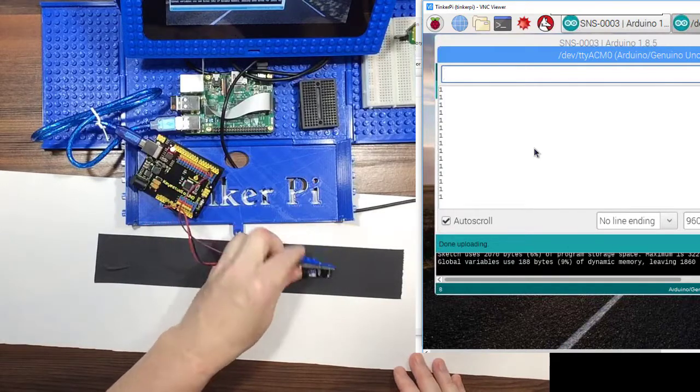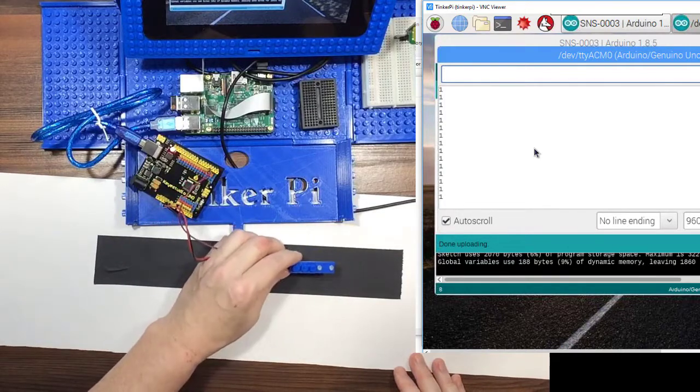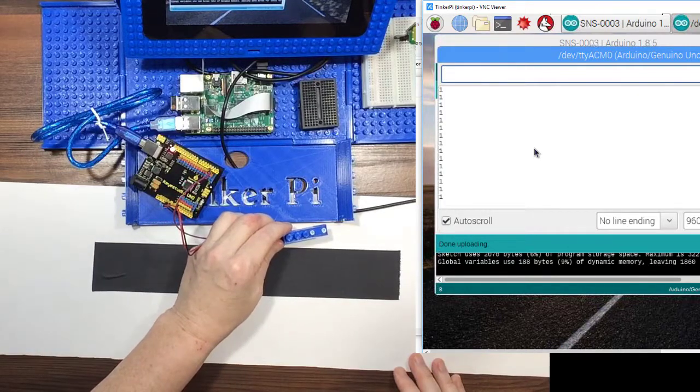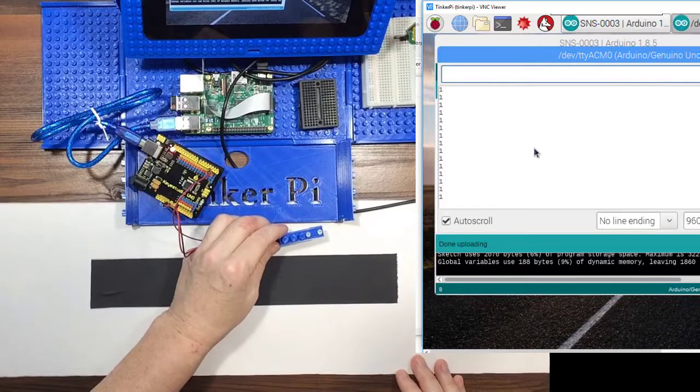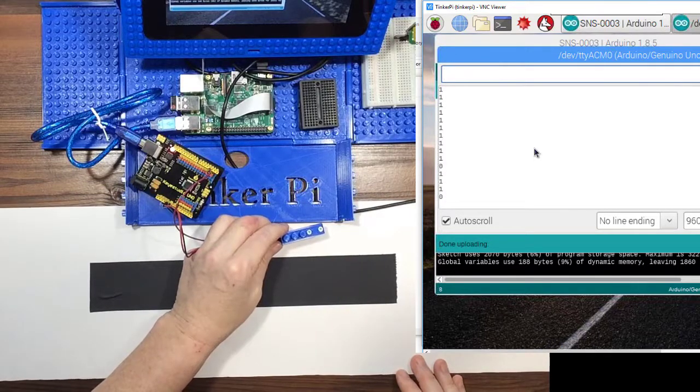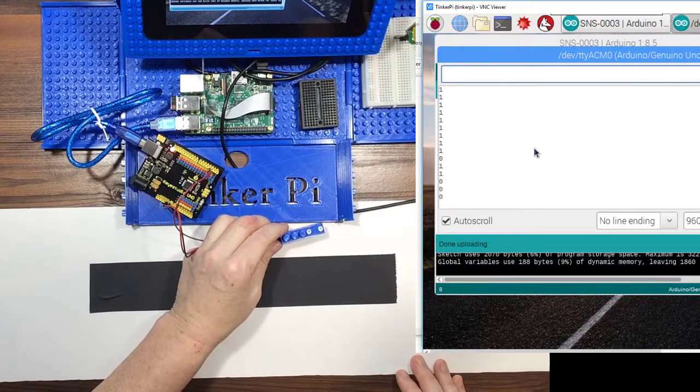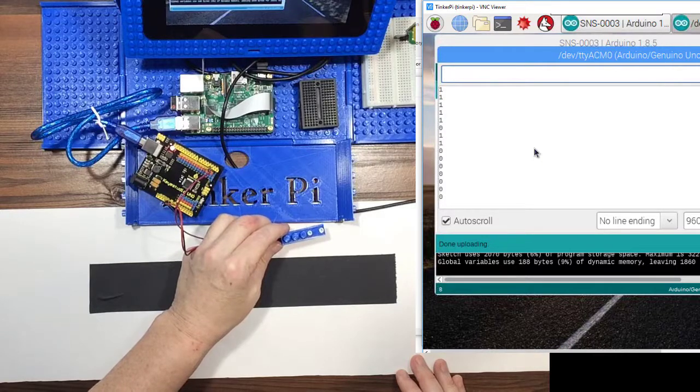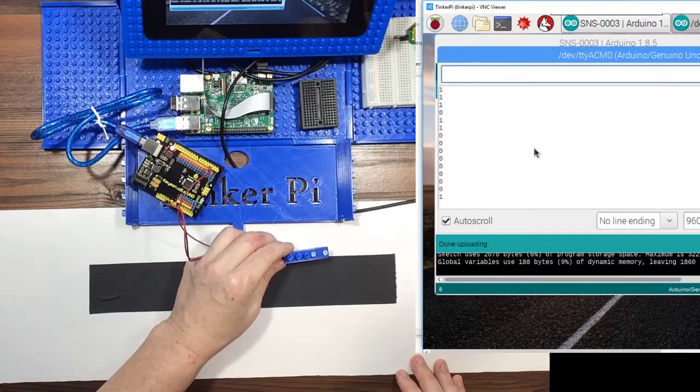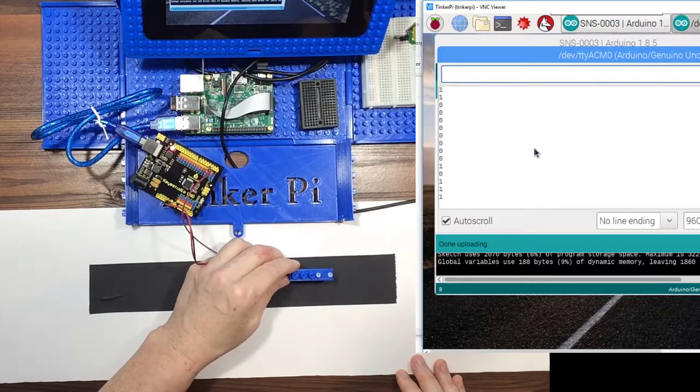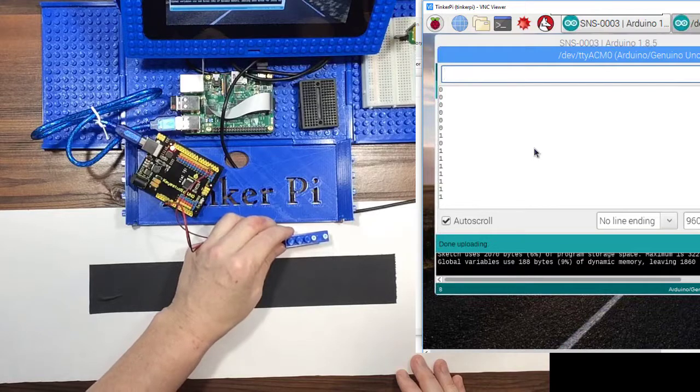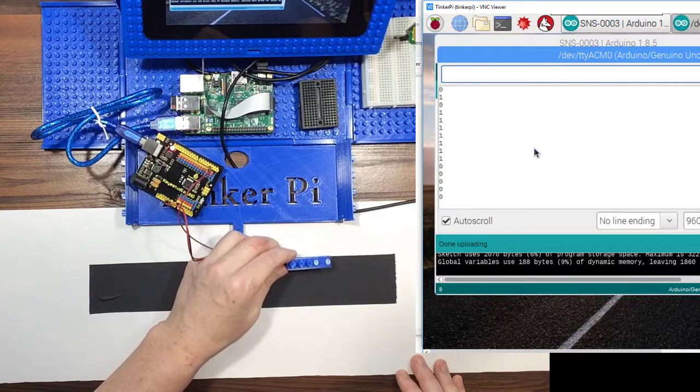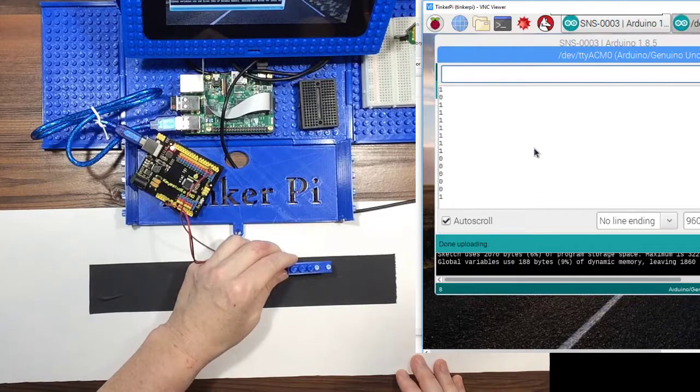Oops, wrong way. Okay, when I'm over the white, it's a zero. I'm over the black, it's a one. White. Black.